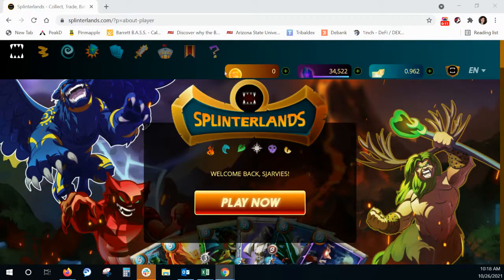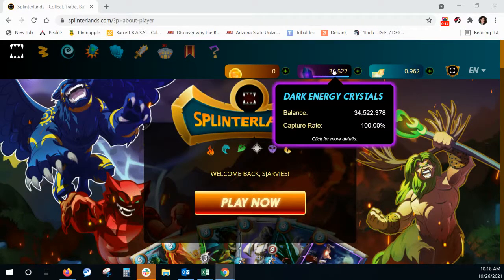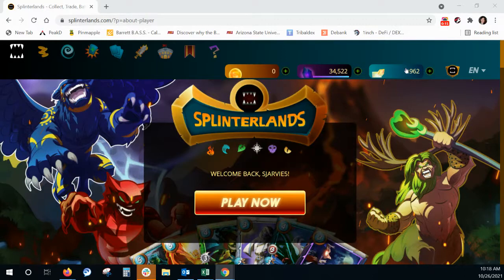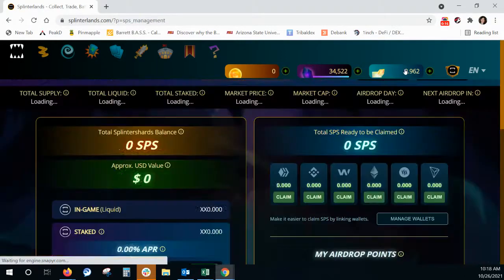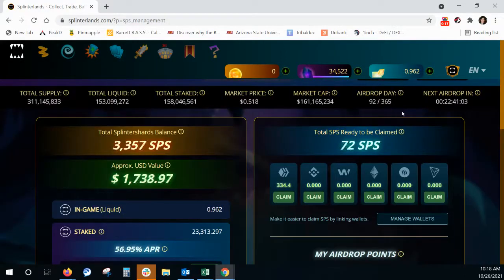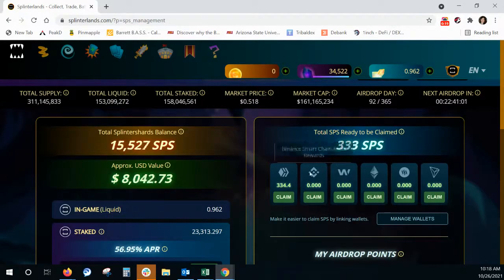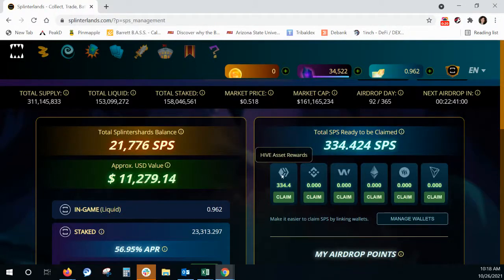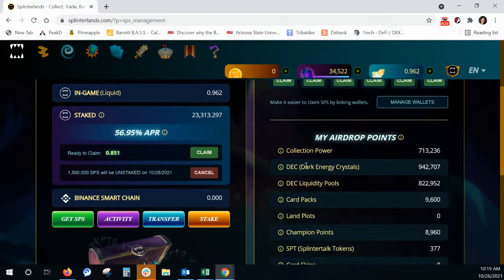We're going to hit credits, DEC, and then SPS. So we're going to hit on this SPS and then we're going to go to claim from the hive asset rewards.